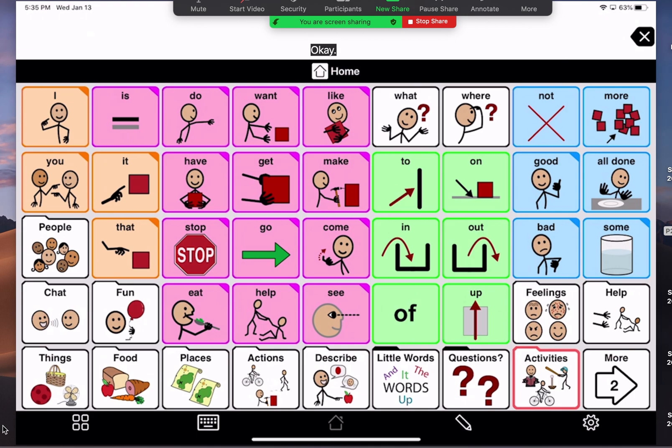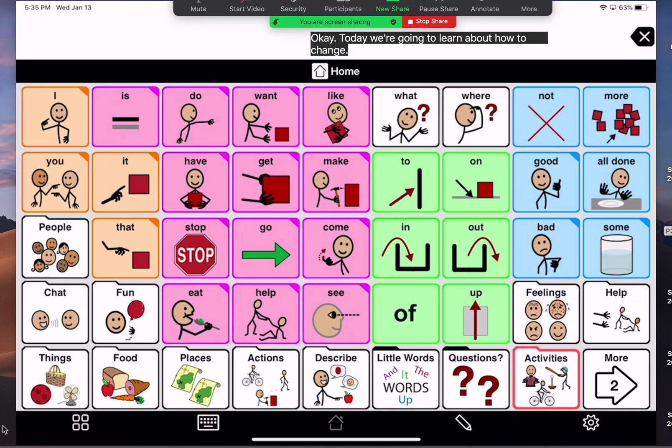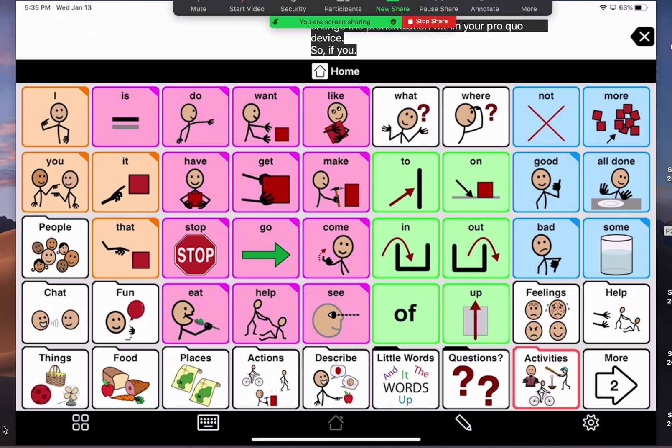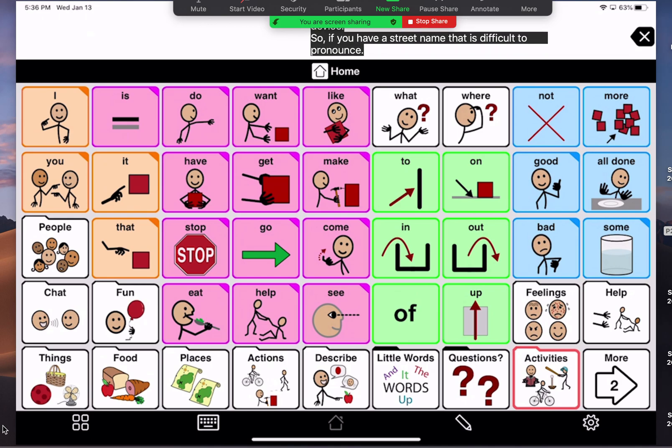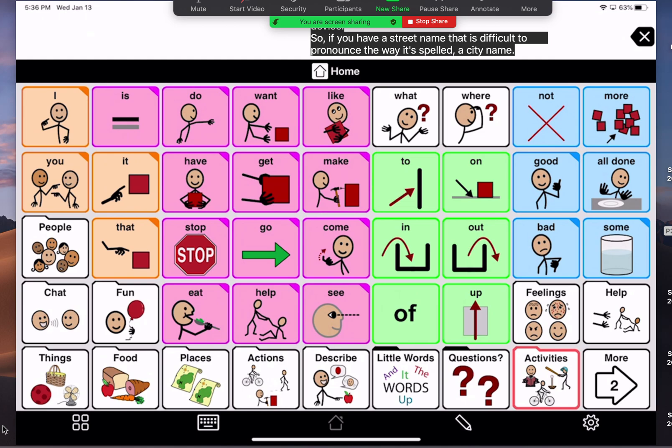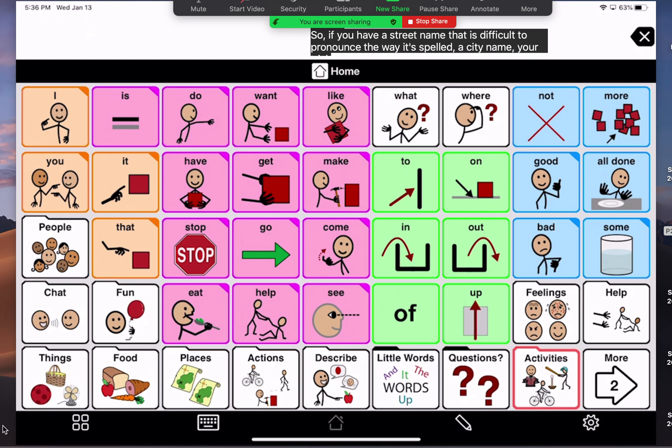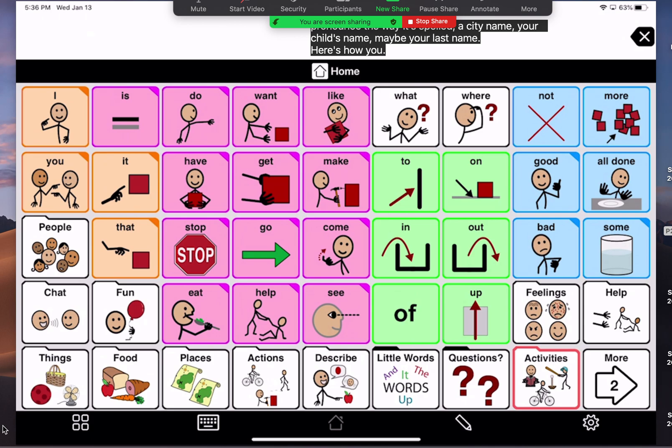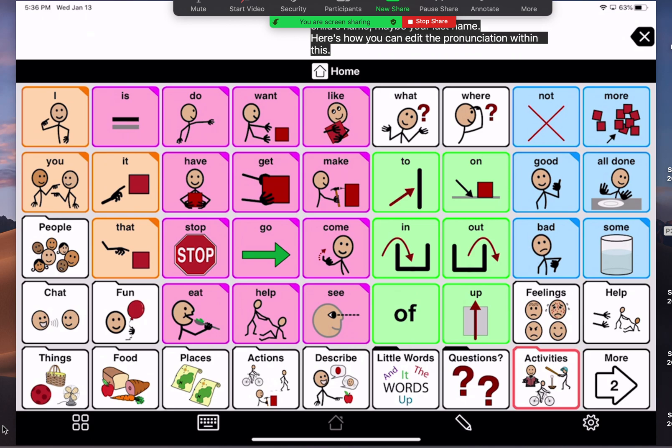Okay, today we're going to learn about how to change the pronunciation within your Proloquo device. So, if you have a street name that is difficult to pronounce the way it's spelled, a city name, your child's name, maybe your last name, here's how you can edit the pronunciation within the system. Let me show you.